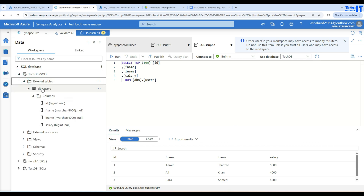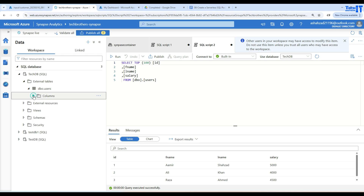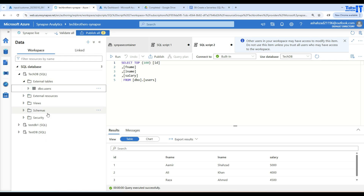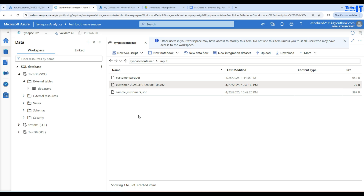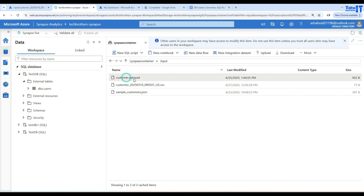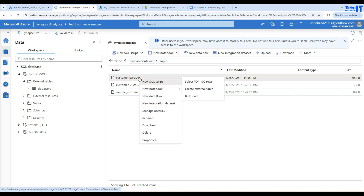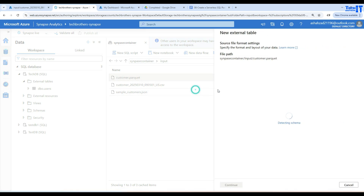This is also great for access control — sometimes you might have users you don't want accessing the raw files directly, so you just create the external table and give them permission on that. Now let's take a look at the Parquet file and create an external table from it. Here is our Parquet file in the input folder. I'm going to right-click, go to New SQL Script, and select Create External Table.